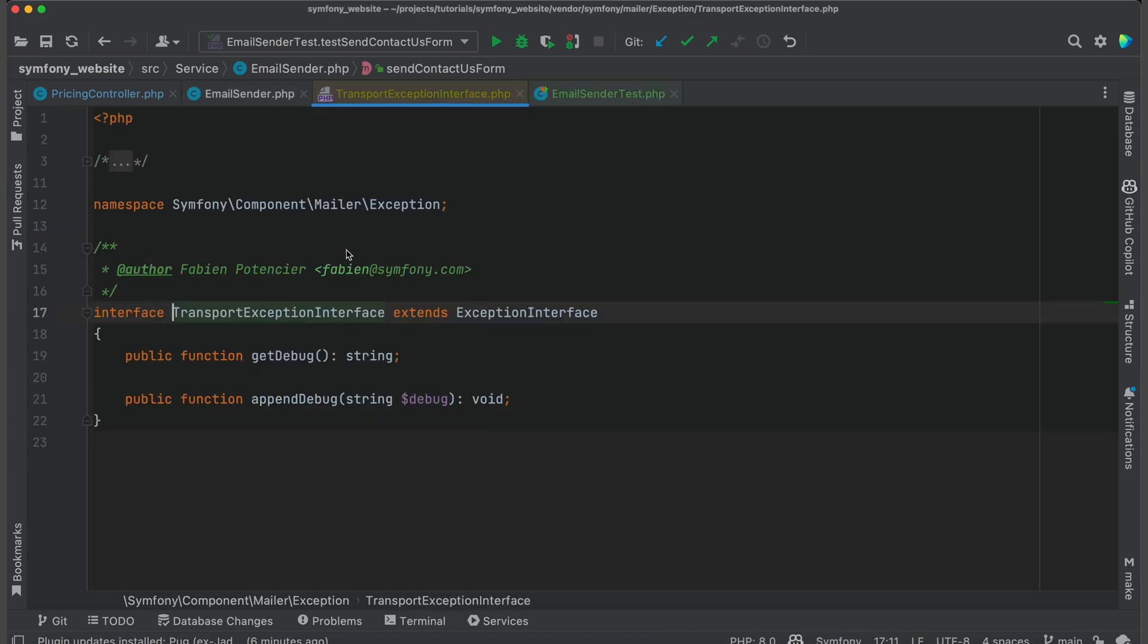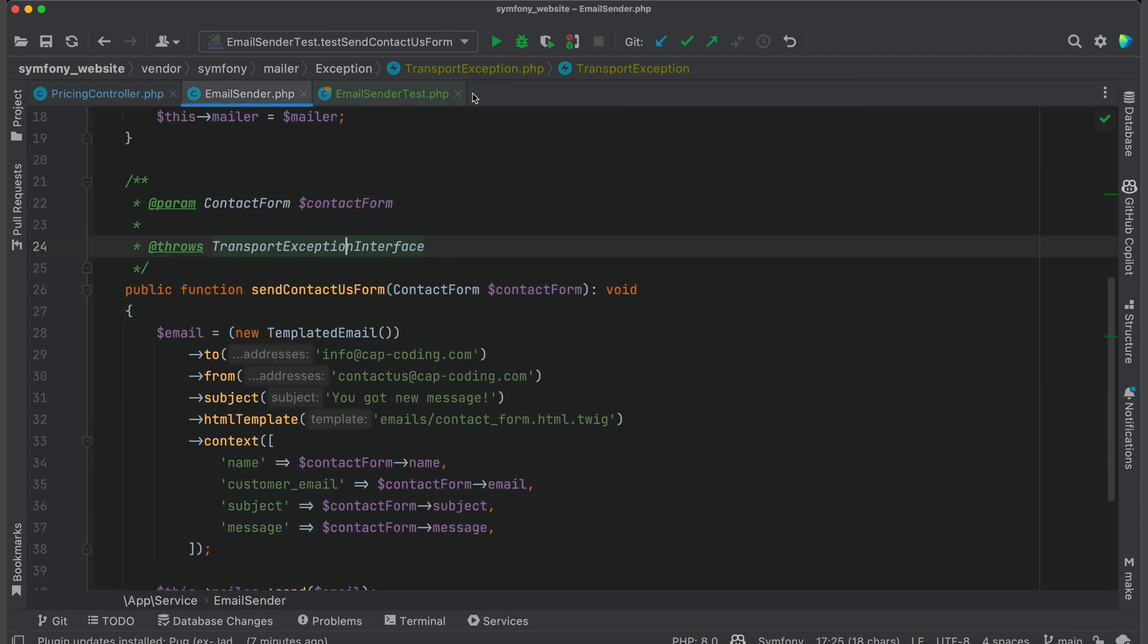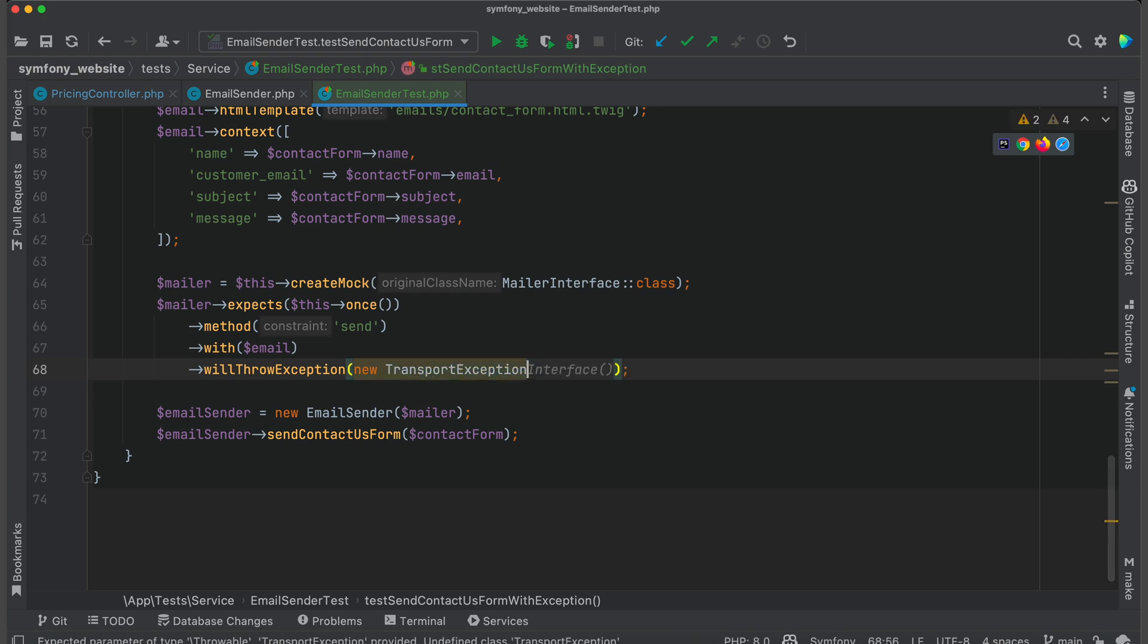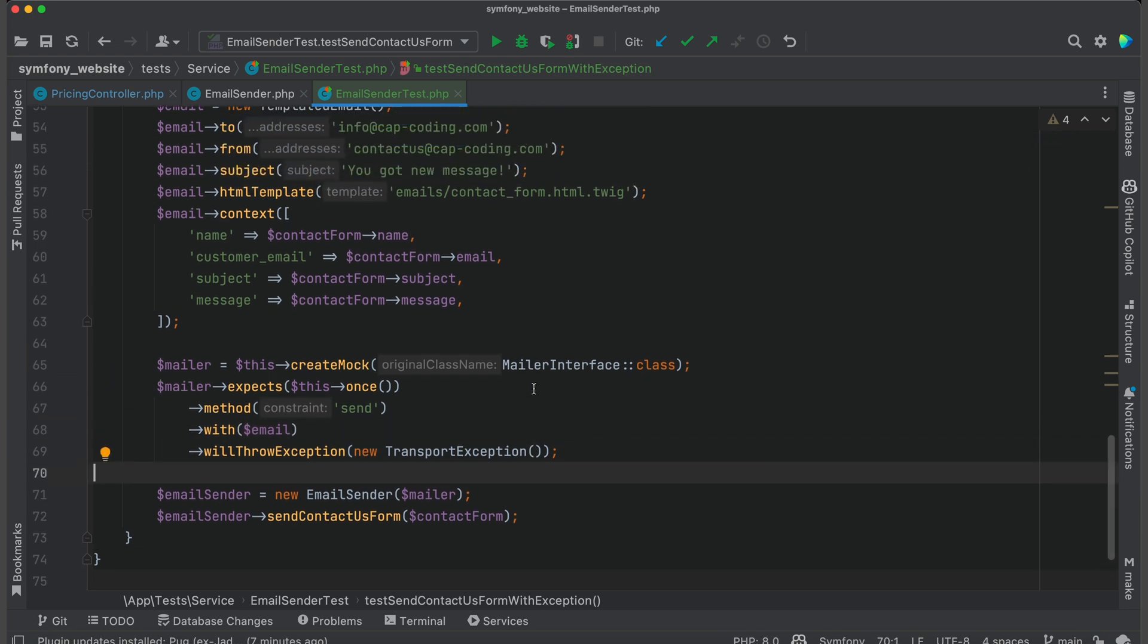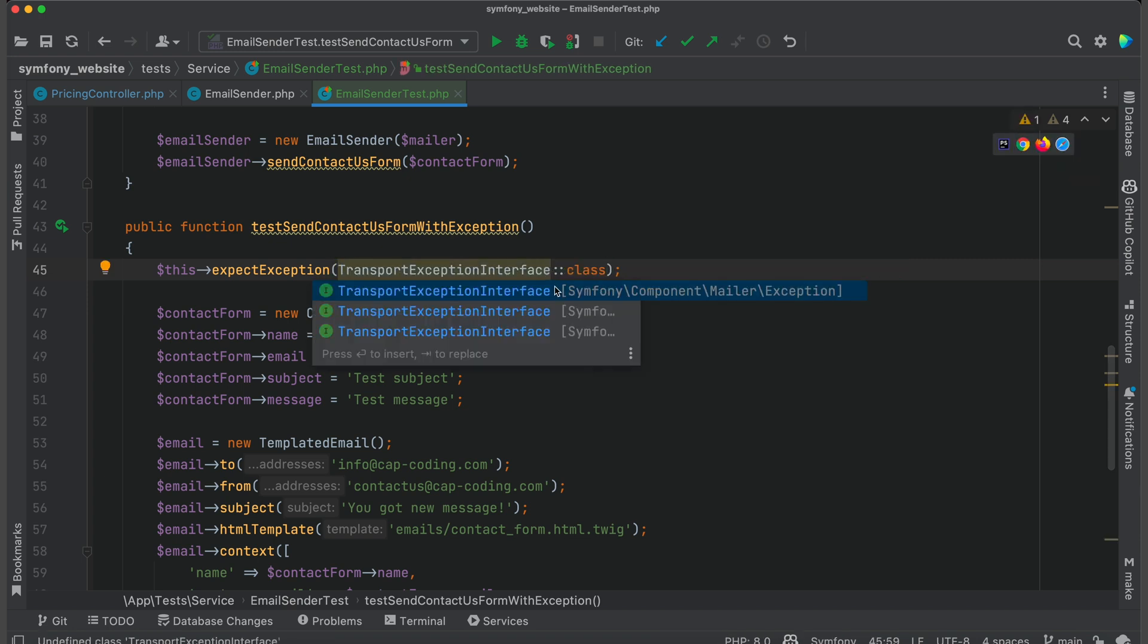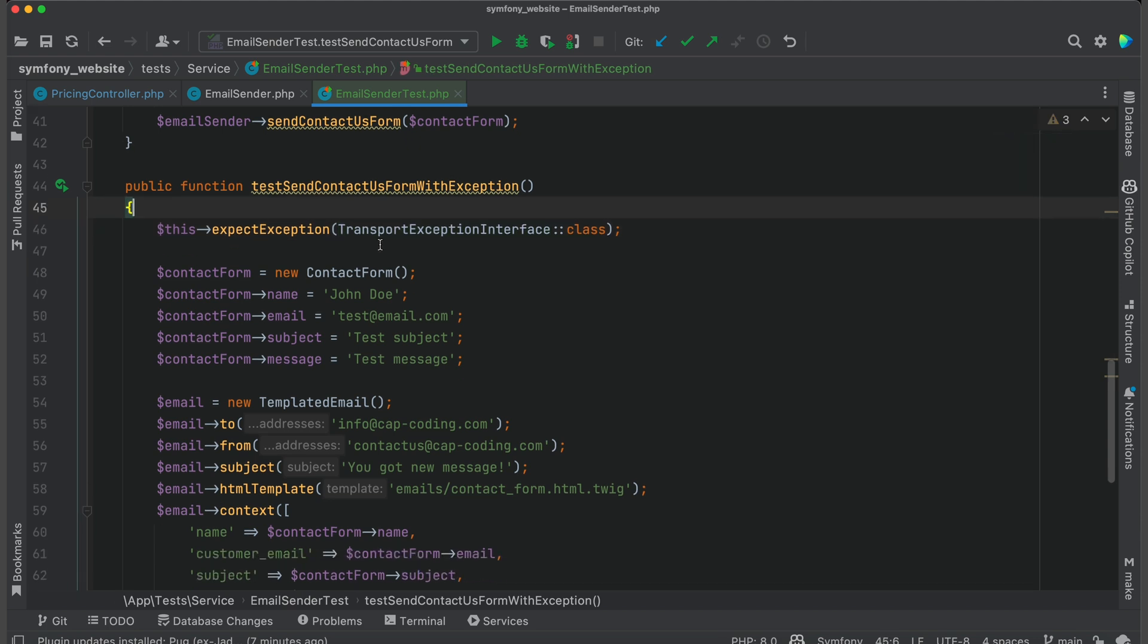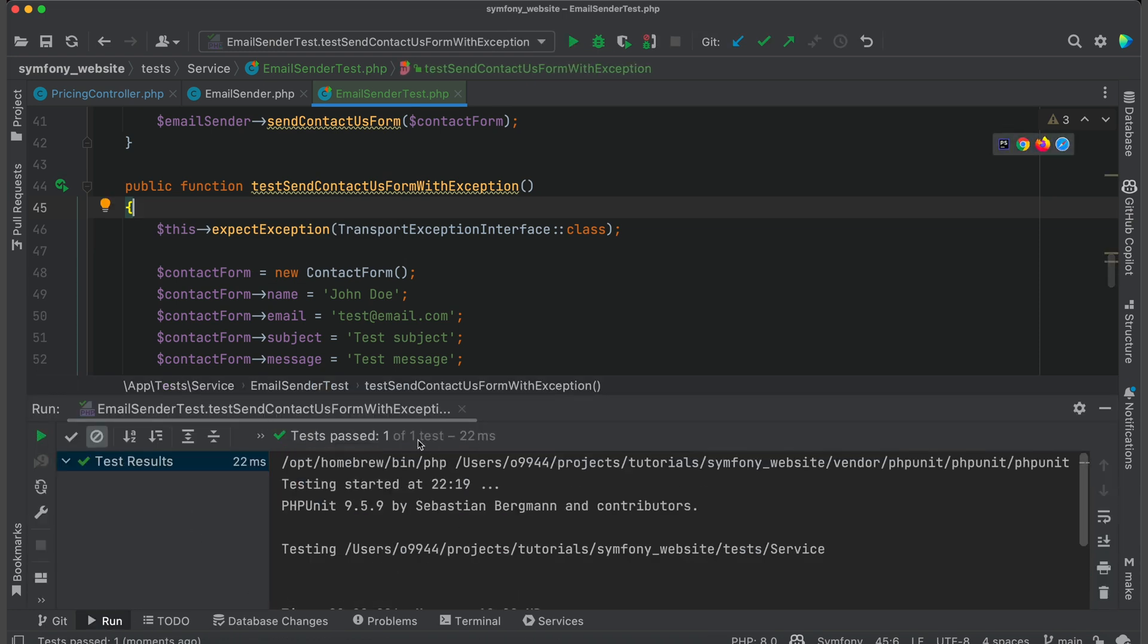I will get the class that implements this interface and I will use it in the test. Also, I remove the whole namespace from expected exception to make it nicer. Now let's run this test. And it is also green. Perfect!